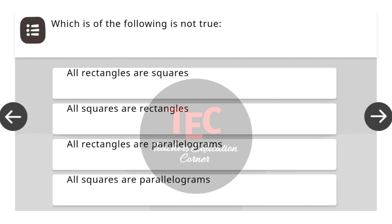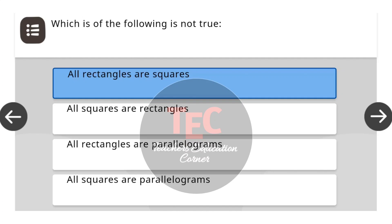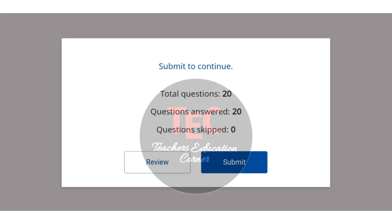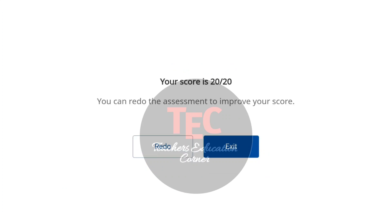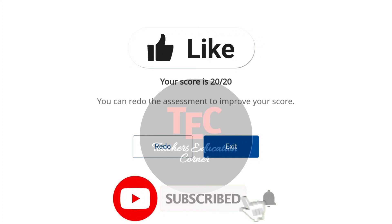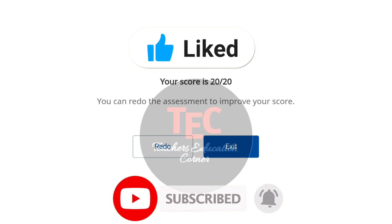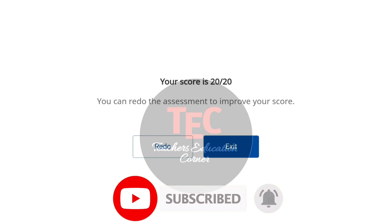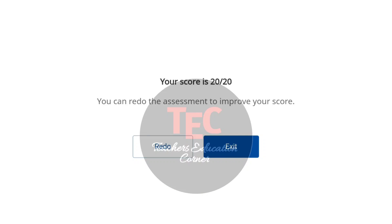Next question: Which of the following is not true? The correct answer is all rectangles are squares. Now you can answer any 20 questions correctly, which will be asked from these 40 questions set and score 20 marks out of 20. So that's all in today's video. Please do like, share and comment, and don't forget to subscribe the channel. Jai Hind.